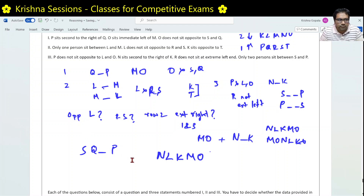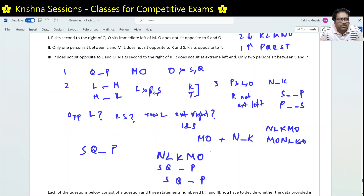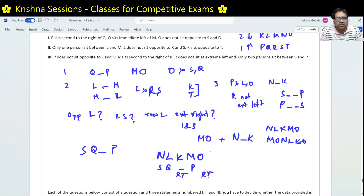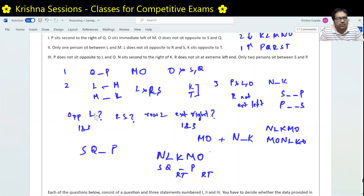Continuing: this leaves only one valid structure. R and T can still be placed in two ways, but the rest is fixed. That means who is opposite L is also fixed — since L's position in row 2 is determined, the person in row 1 directly opposite is determined. So conditions 1 and 3 can also solve the first question — who sits opposite L.